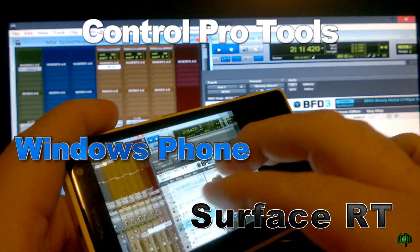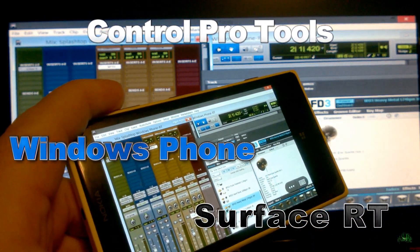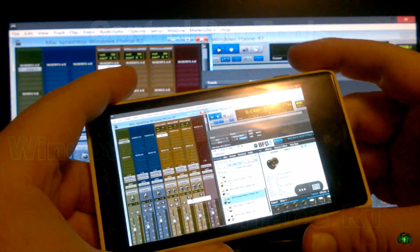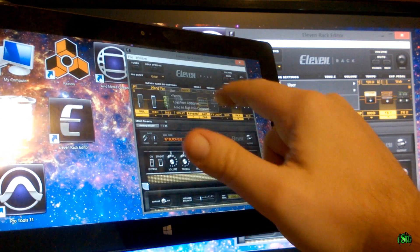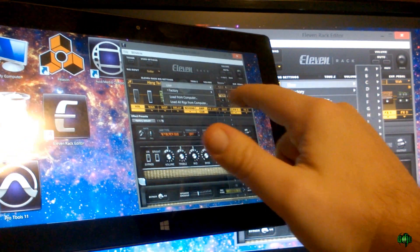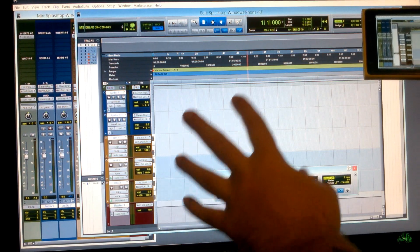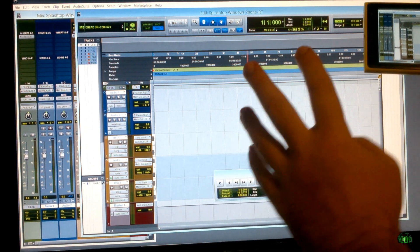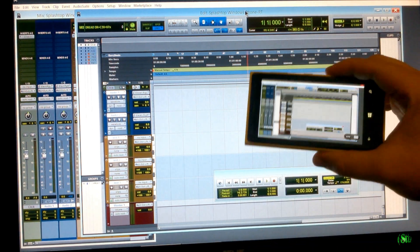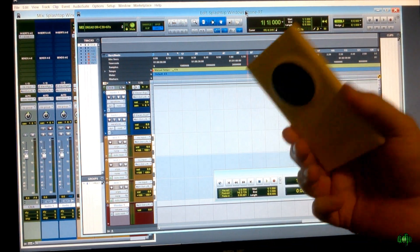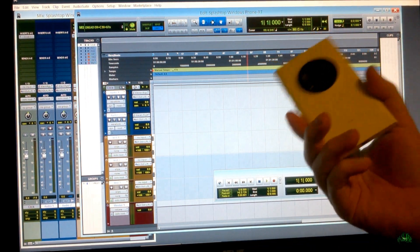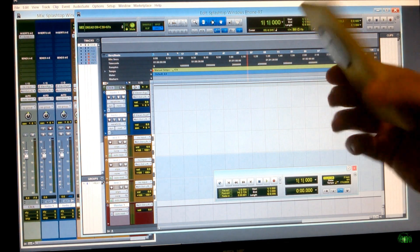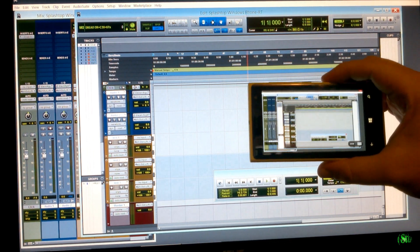In this video, let's look at how we can control Pro Tools and any other program on our computer with a Windows Phone or even a Windows RT Tablet. You can see right here, I have Pro Tools on my main PC, and I'm actually able to control that with this Windows Phone here. This is a Nokia Lumia 1020, but you can use any Windows Phone that you want.